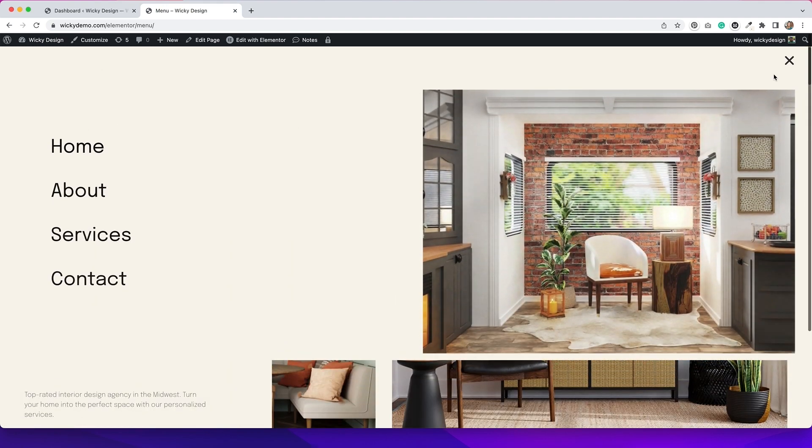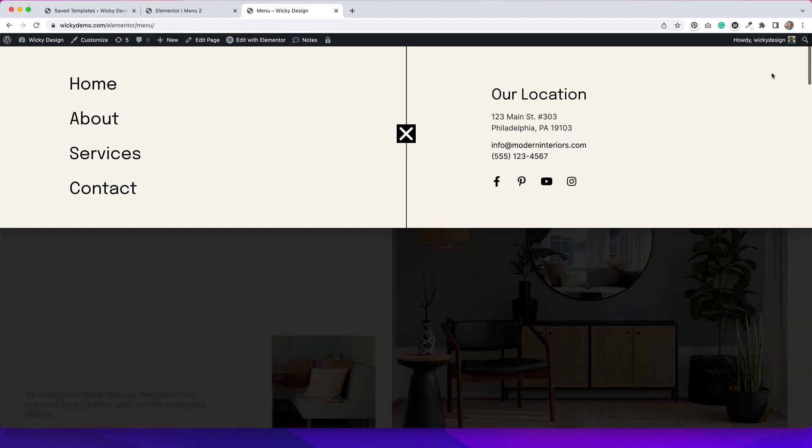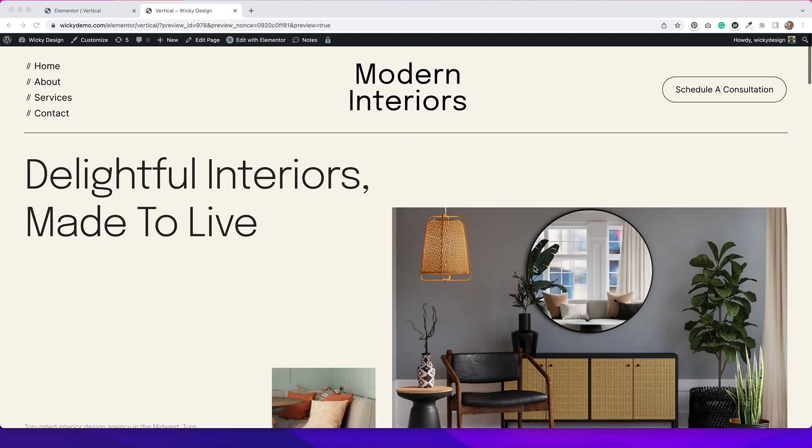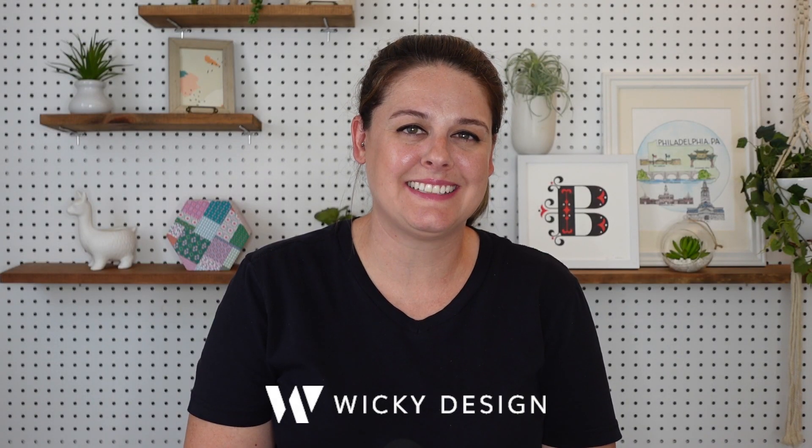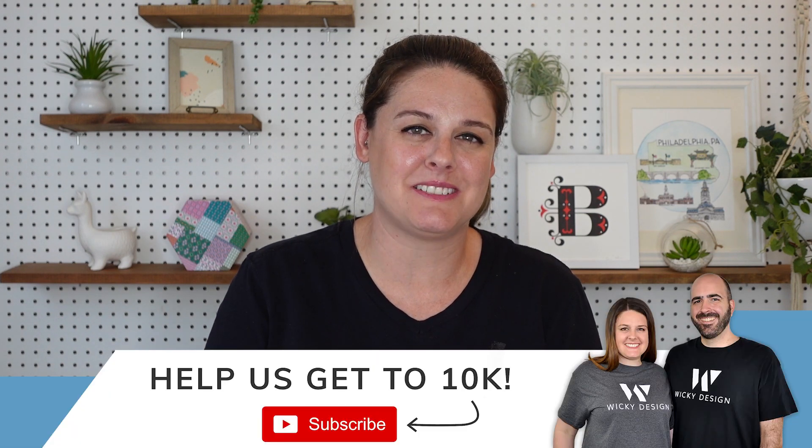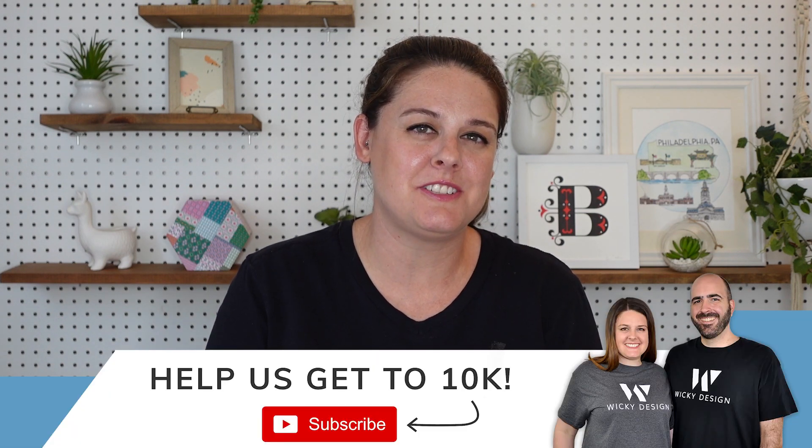Today I'm going to show you three different navigation menus you can create using Elementor Pro. Hi, it's Barbara and welcome back to Wikidesign. If you're new here, this channel is all about web design tutorials, WordPress, the Elementor page builder, and running a small business. If that's something that you're interested in, please click subscribe.